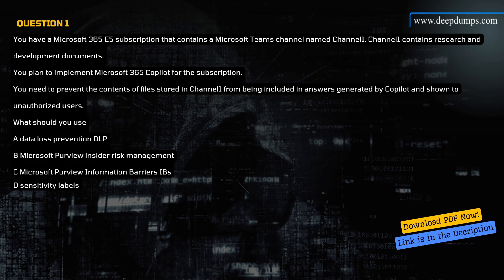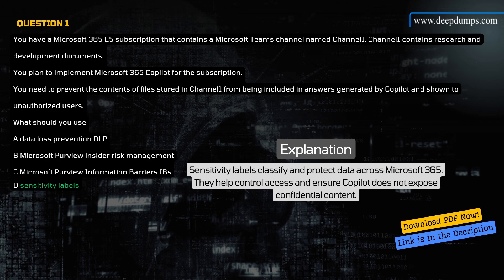What should you use? A) Data Loss Prevention (DLP), B) Microsoft Purview Insider Risk Management, C) Microsoft Purview Information Barriers (IBs), D) Sensitivity Labels. Correct answer is D. Explanation: Sensitivity labels classify and protect data across Microsoft 365. They help control access and ensure Copilot does not expose confidential content.